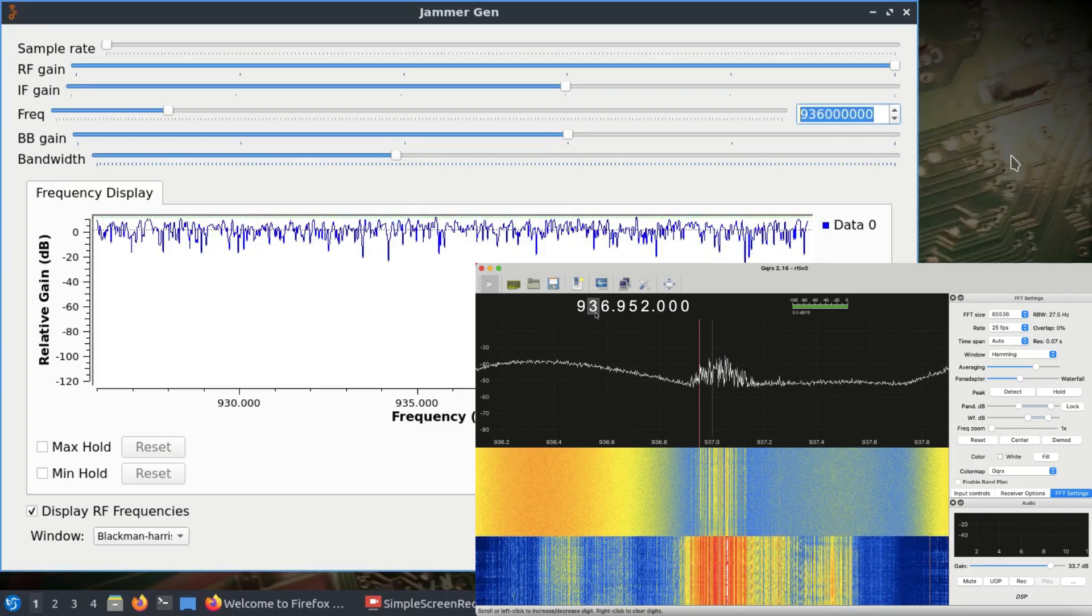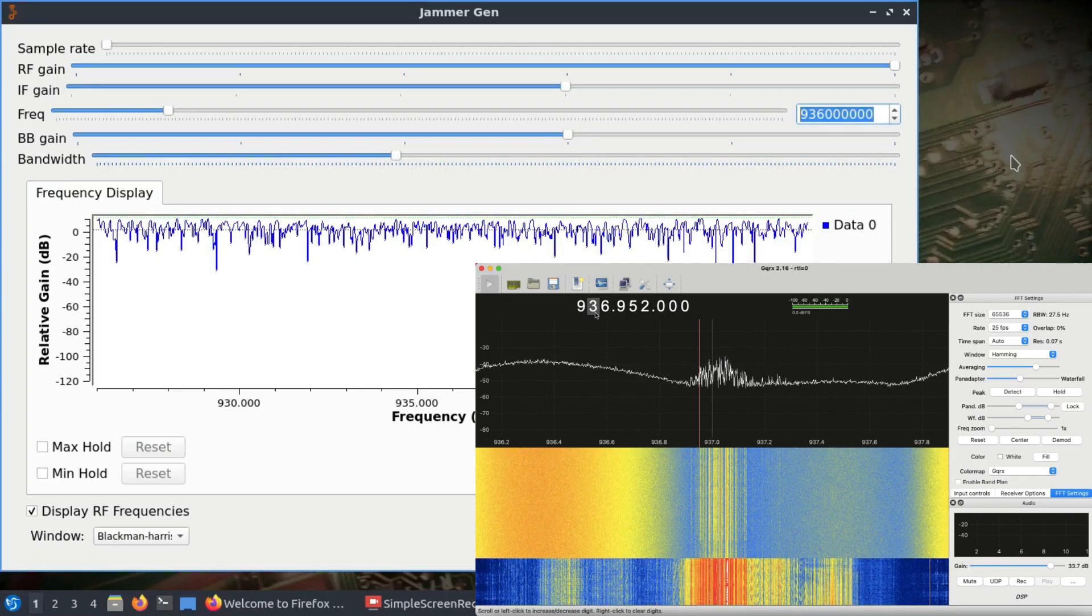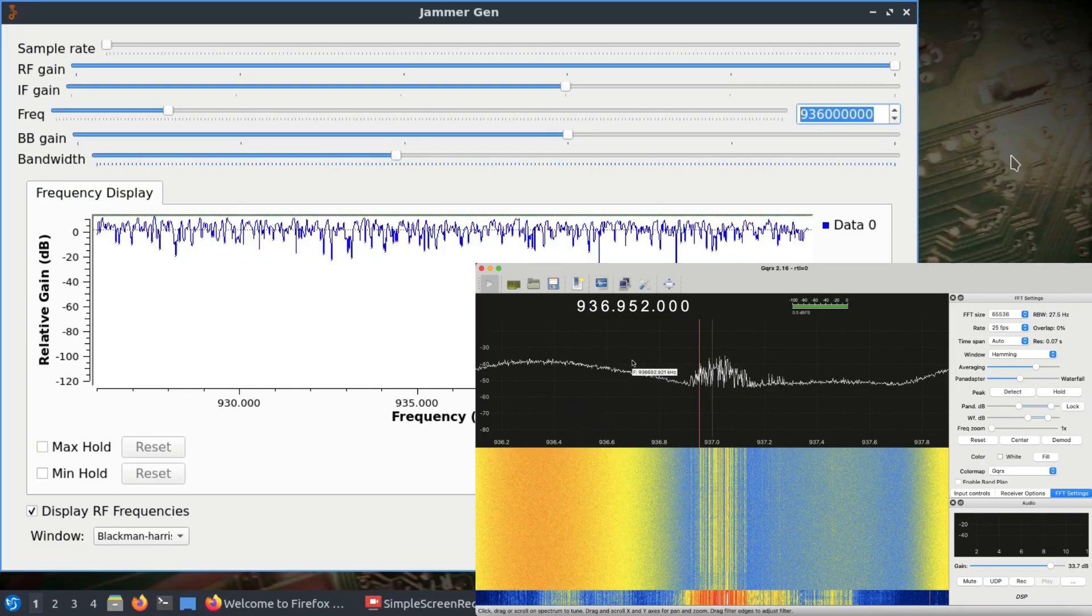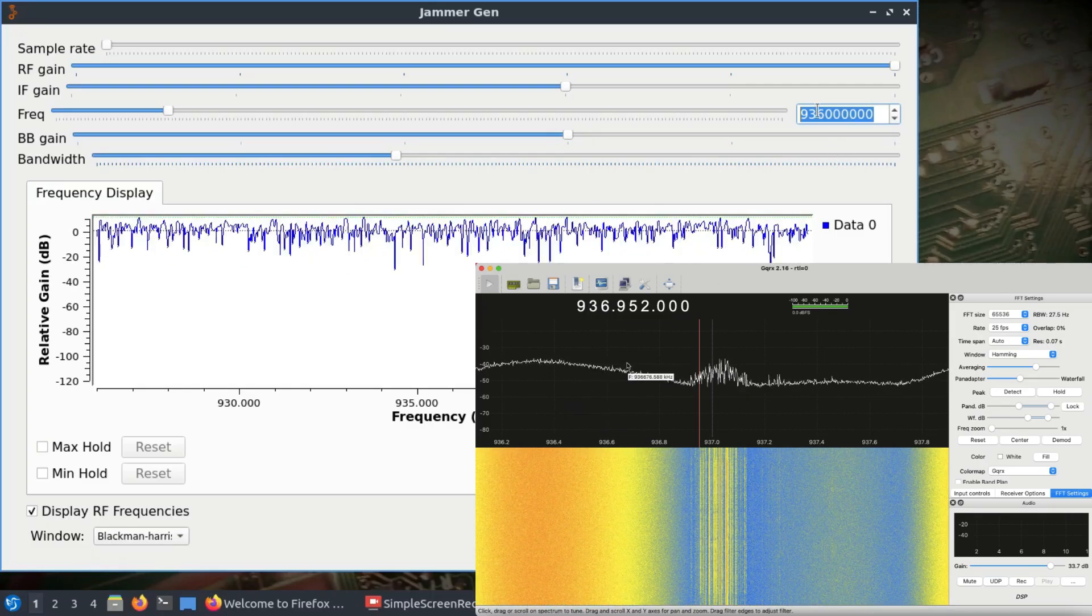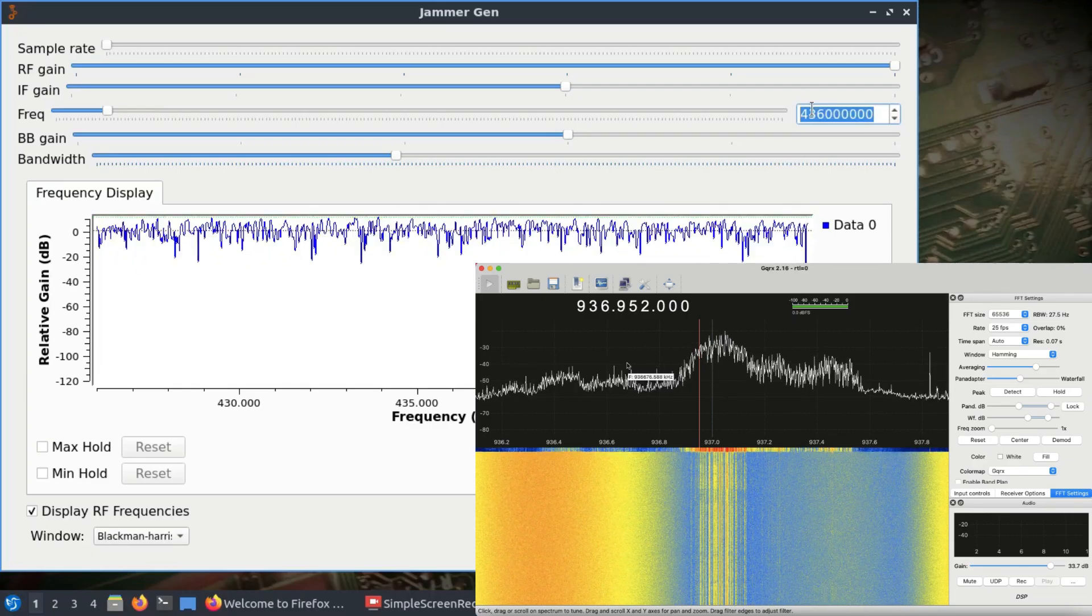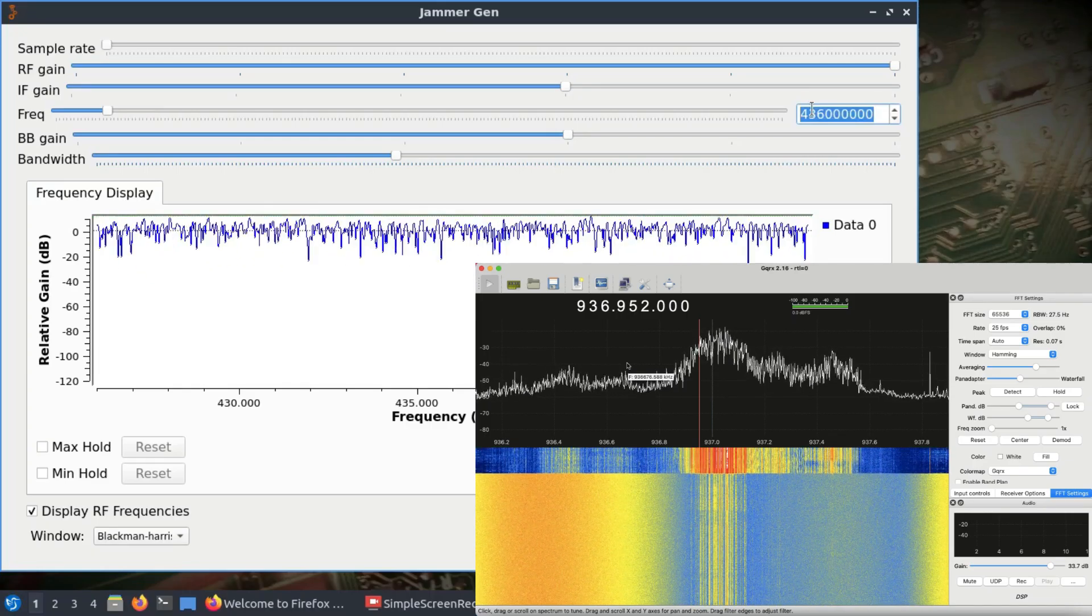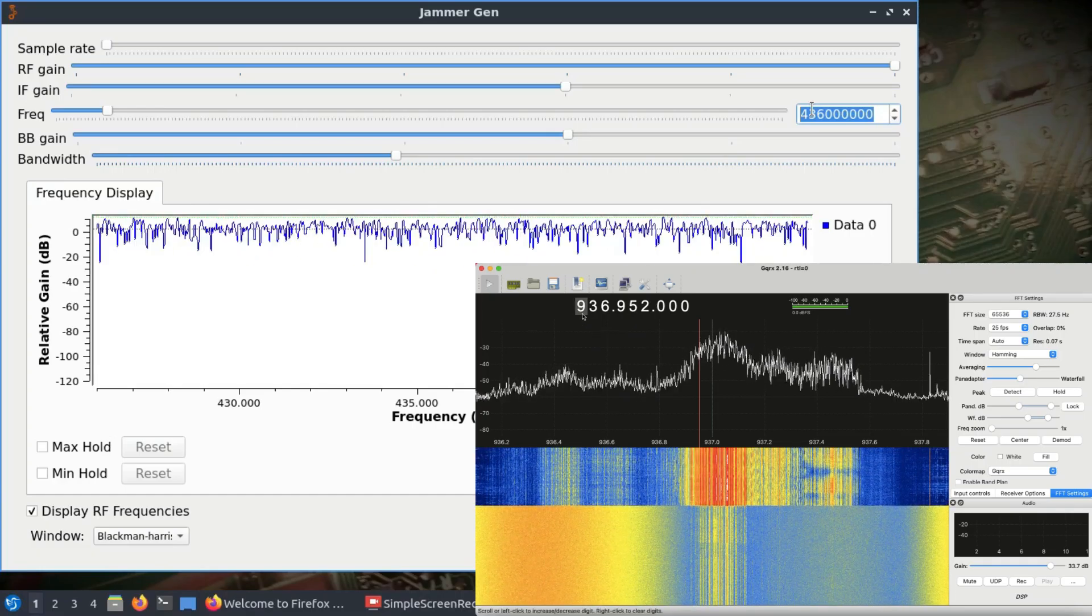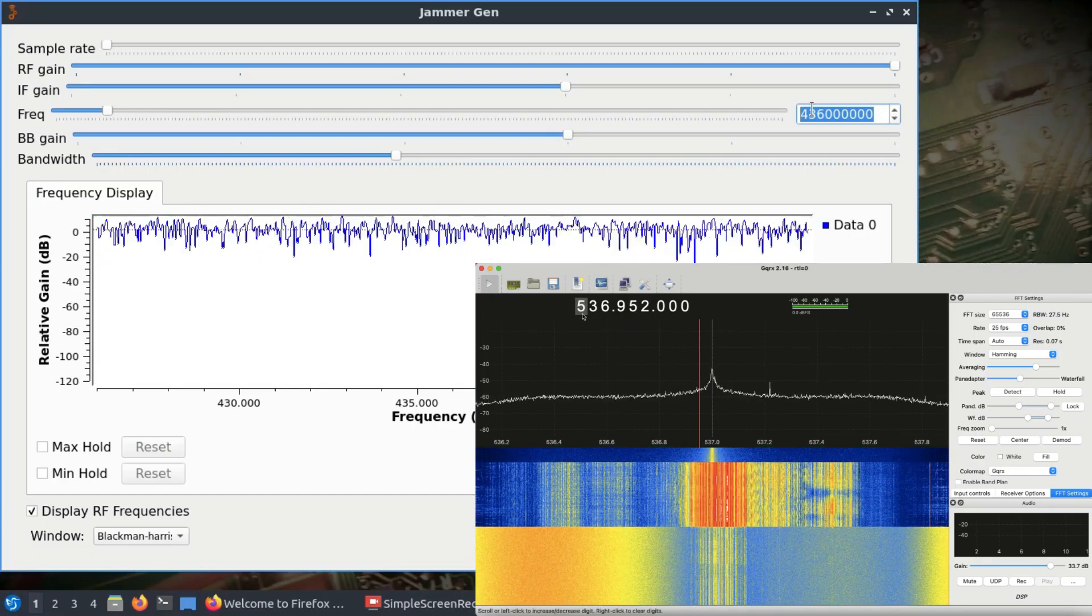You can see the jamming effect is taking place. The actual signal which was being received by my dongle is no longer being received. The entire spectrum is jammed. Let me change this frequency back to 436 to show the difference.